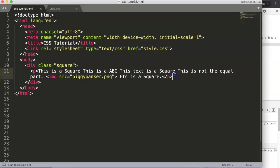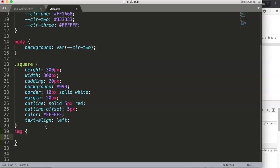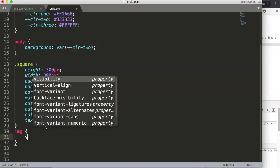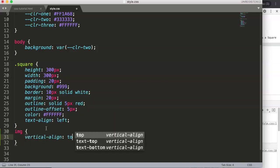Let's explore this. First, we're going to target the image and give it vertical-align. We can see by default it's set on top.